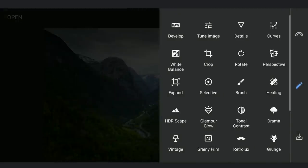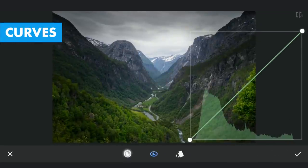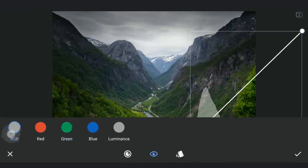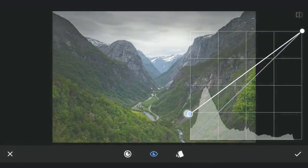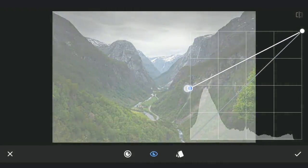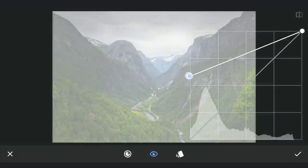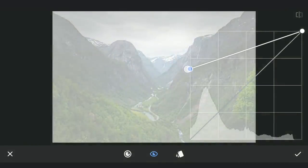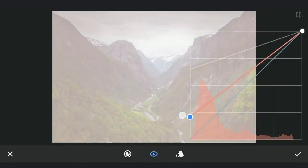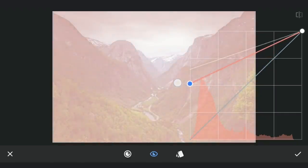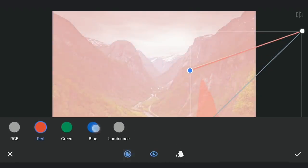To get more light in the middle part of the sky, first using Curves, I am going to lift the blacks to make the overall image very bright. Also going to add reds and yellows by dragging the top point of the blue curve down.